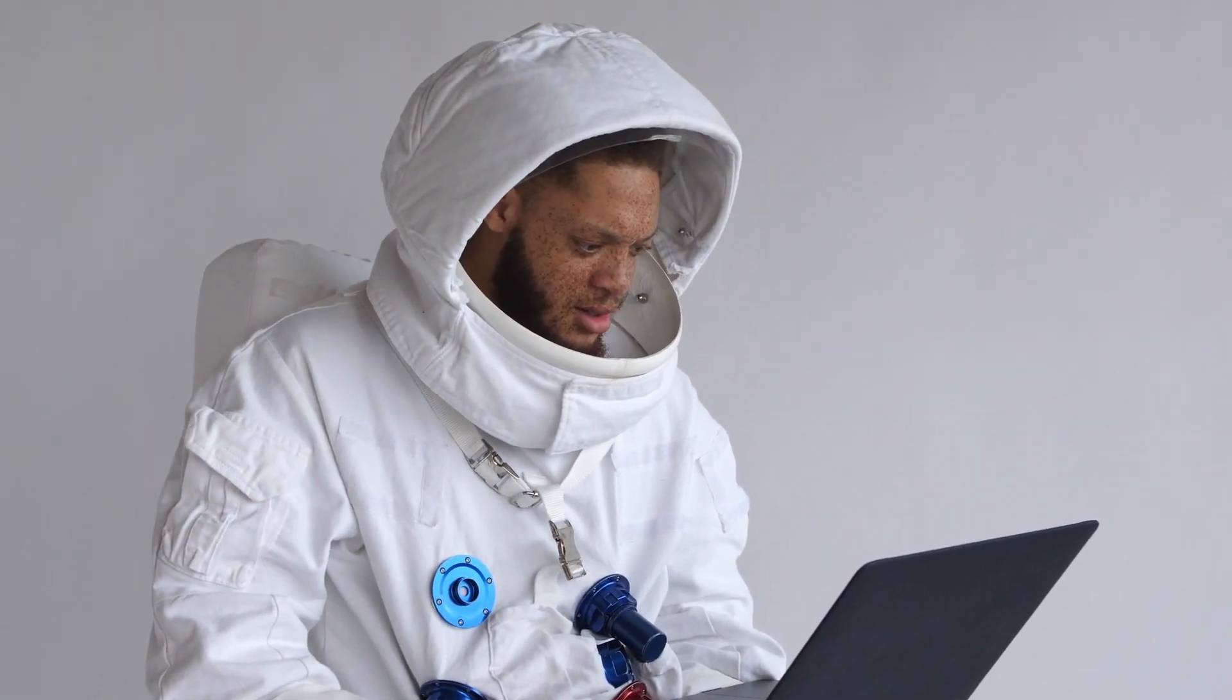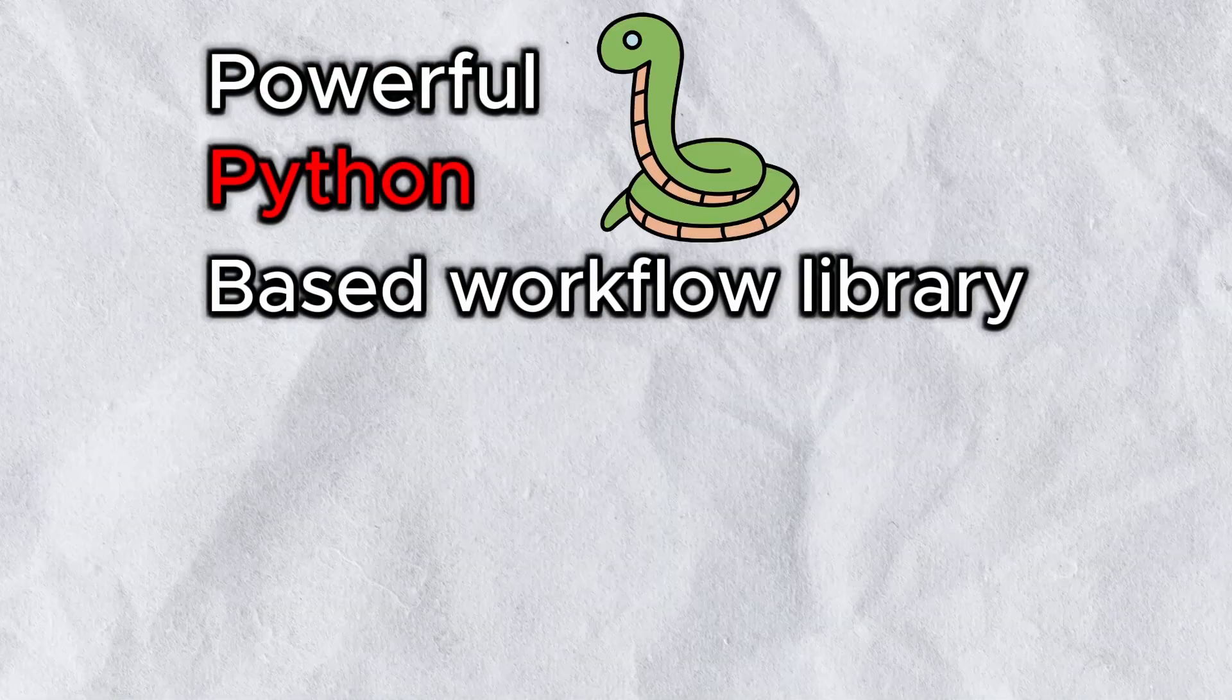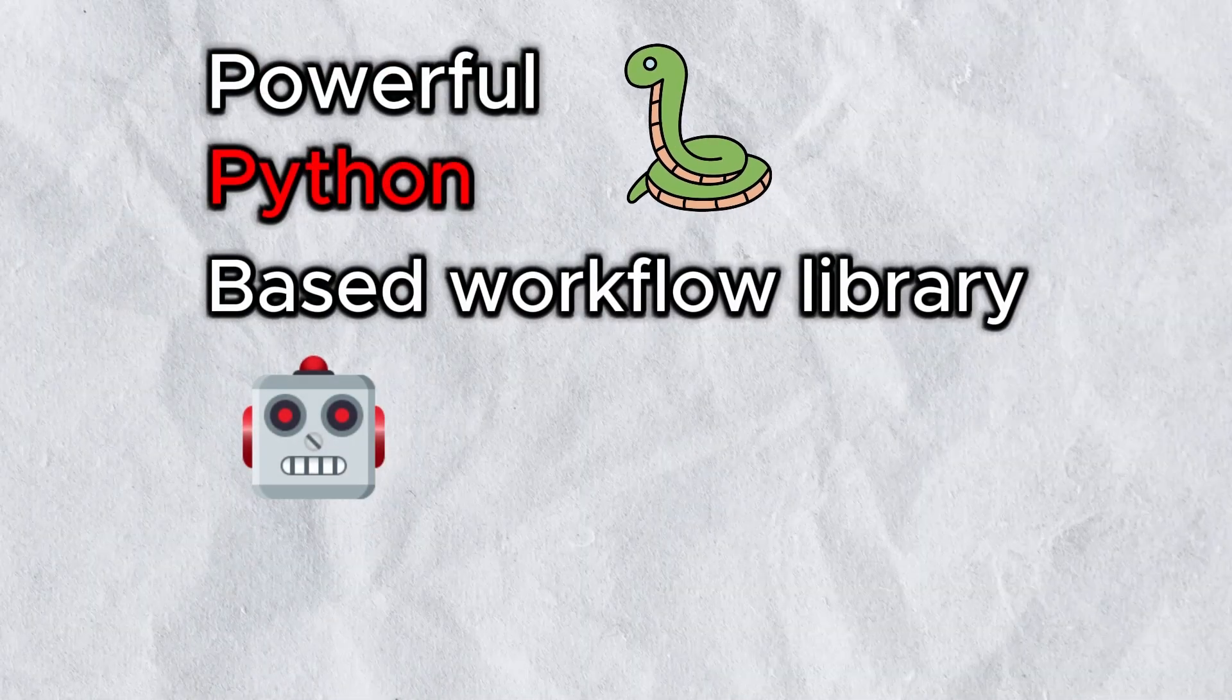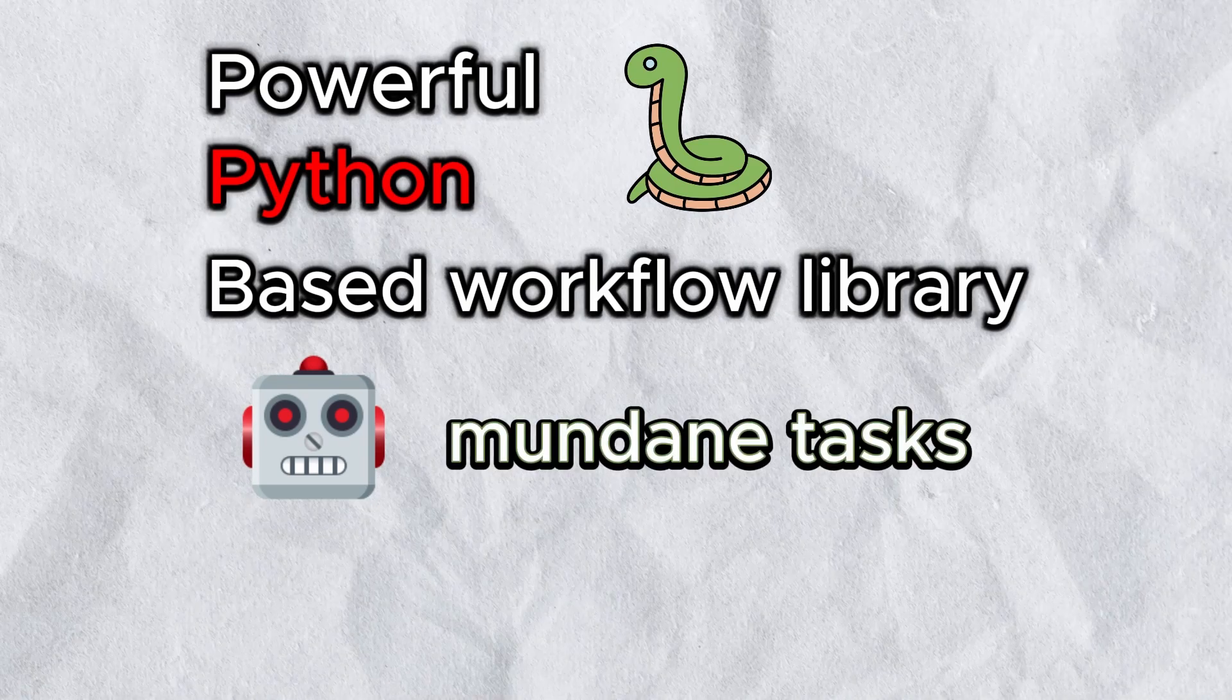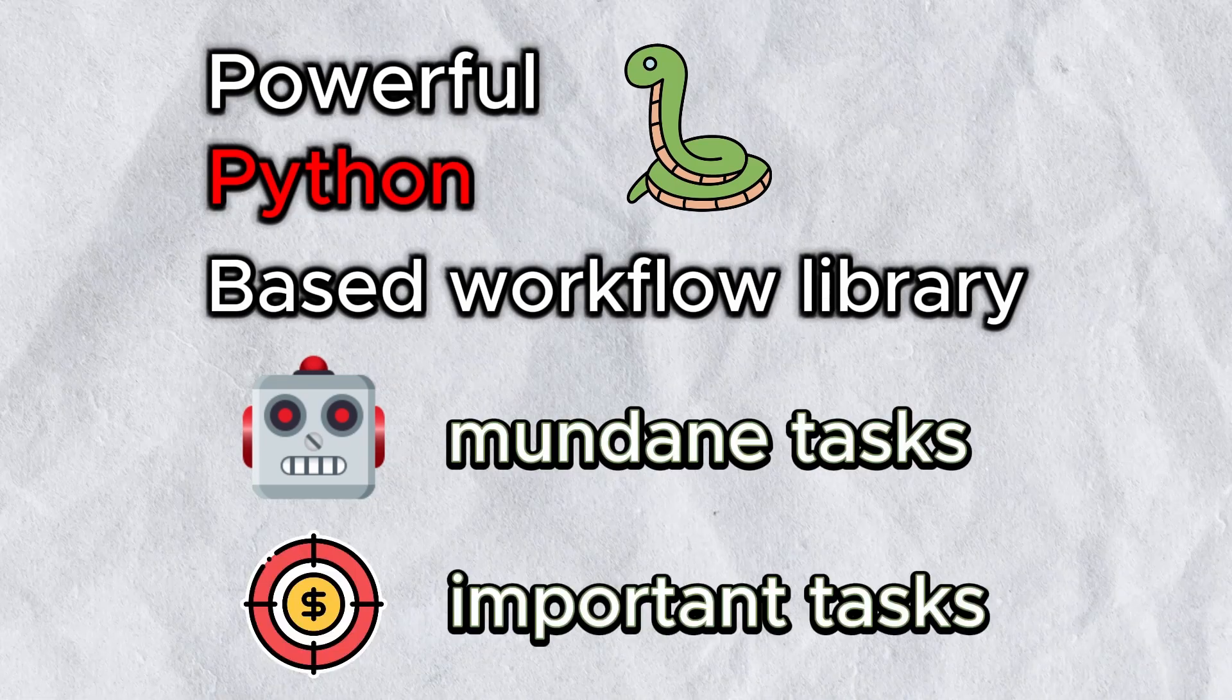We're diving into Prefect, a powerful Python-based workflow orchestration tool that lets you automate the mundane and focus on what actually matters.